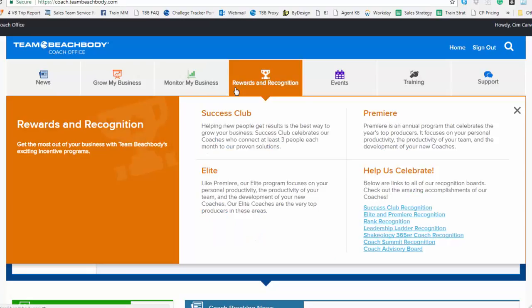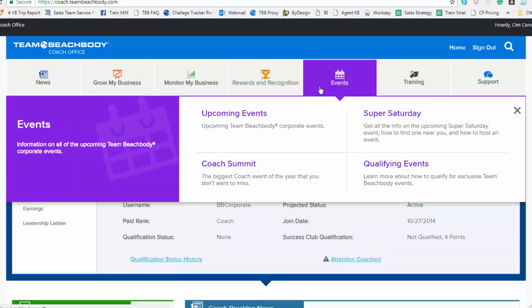The Rewards and Recognition section contains information on the incentive programs that we've got for you as a coach, like Success Club or Elite and Premier. And it also gives us a chance to celebrate those coaches having great success through our leaderboards and other types of recognition components. The Events section, again, this is probably pretty self-explanatory, but this is where you come and get an overview of the great, incredible events that Team Beachbody puts on and how you can qualify to attend a lot of those events and where those events are being held. This is the place where you would go to look and see what Super Saturdays are coming up near where I live, or maybe how do I qualify to go on that Success Club trip.